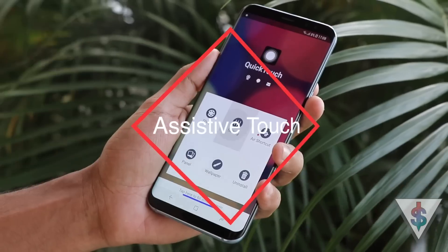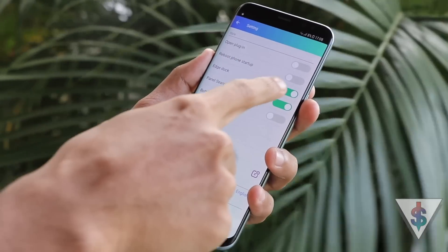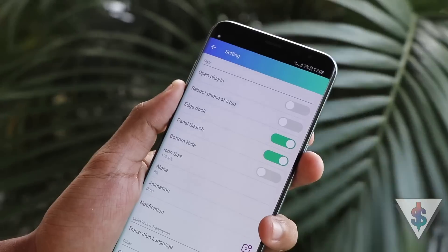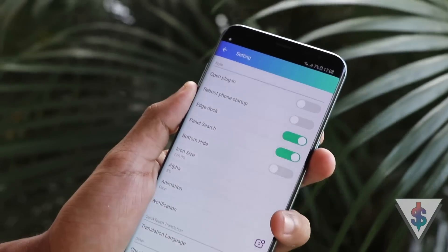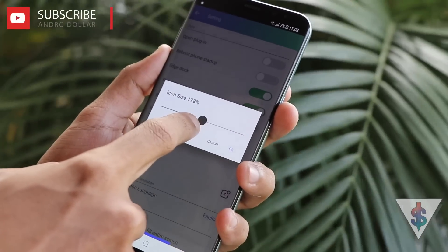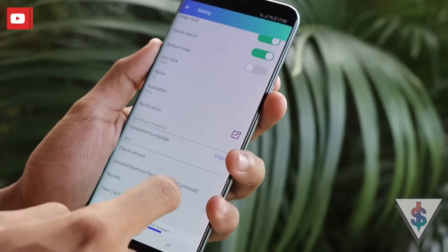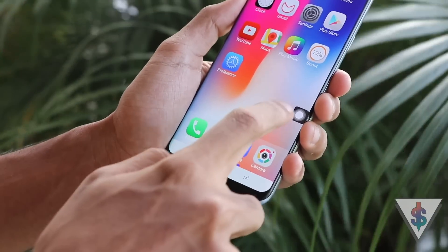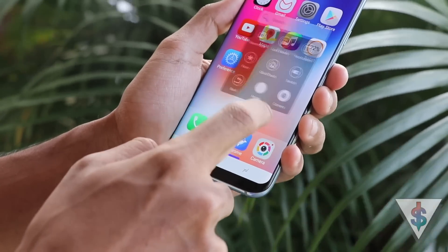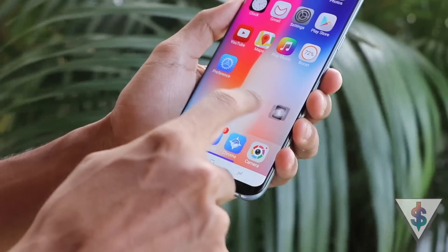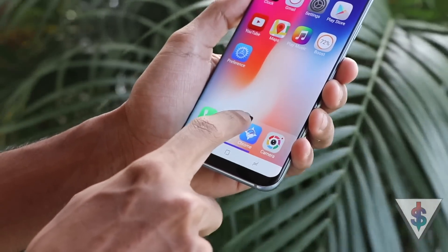Finally, we have Quick Touch, which enables the Assistive Touch feature so popular on iPhones, on your Android device. There are nice settings you can adjust the way you want, and afterwards you can enjoy this application. It works exactly as advertised and gives you an experience similar to what you see on iOS.